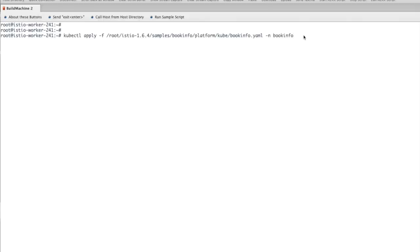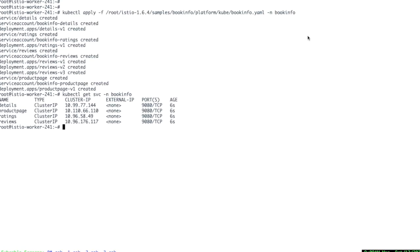You can see here that Product Page and other services are running.